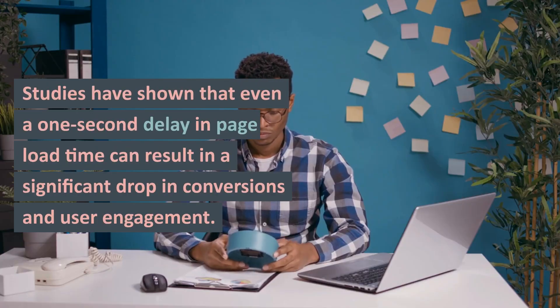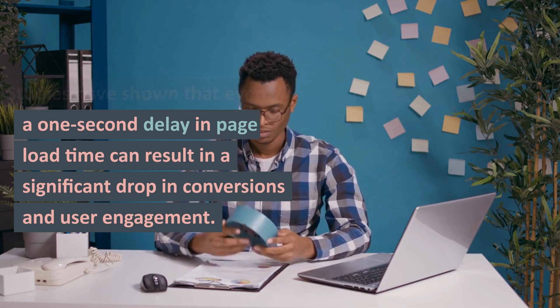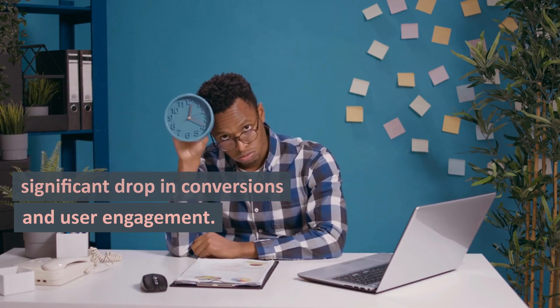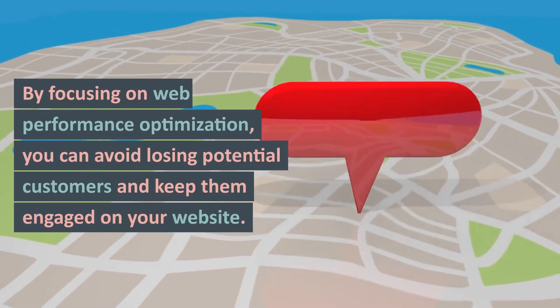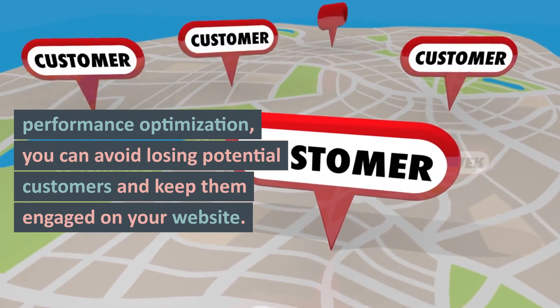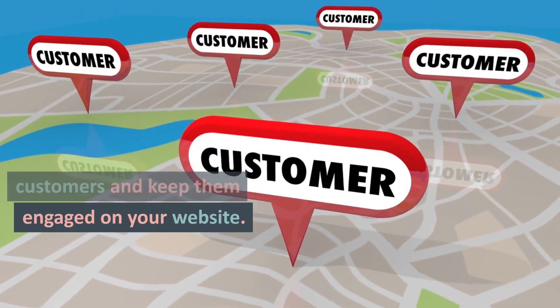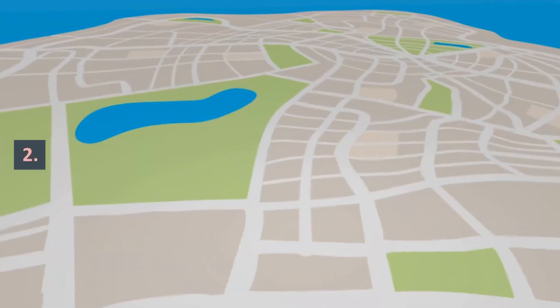Studies have shown that even a one-second delay in page load time can result in a significant drop in conversions and user engagement. By focusing on web performance optimization, you can avoid losing potential customers and keep them engaged on your website.